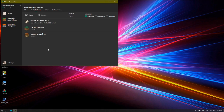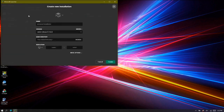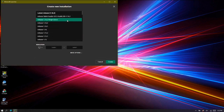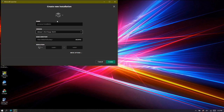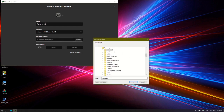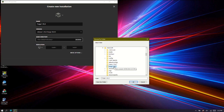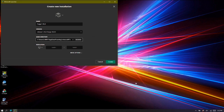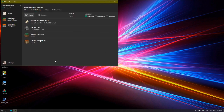Now we're going to set up the Forge version. Press new, go to version, click the drop-down menu, and select 'release 1.16.2-Forge'. Put the name as 'Forge 1.16.2'. Then go to game directory, press browse, scroll down to .minecraft, press the arrow, go into .minecraft, and select 'Forge 1.16.2', then press ok. Press create, and now you're done.